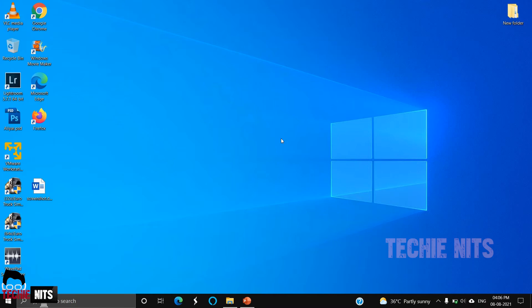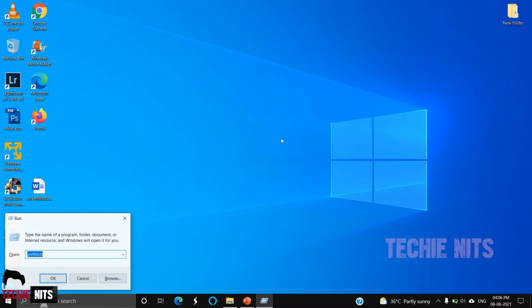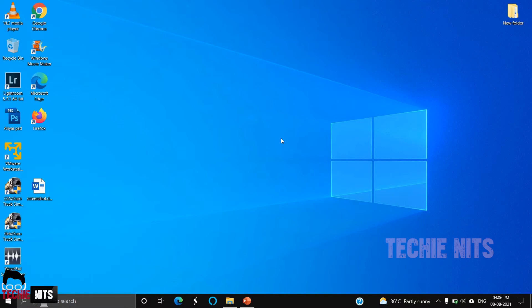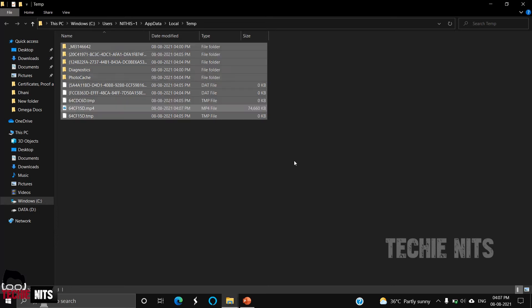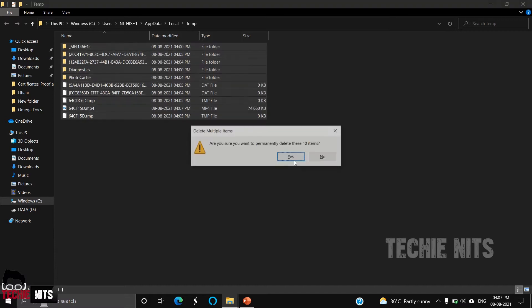The second step would be to clear the temp files which is in your user profile. For that, I'm going to run and selecting %temp%. Here you can find all the cache and temp files that are available in your system. I have recently deleted all my temp files; that is the reason you could see only a limited amount of files are there.